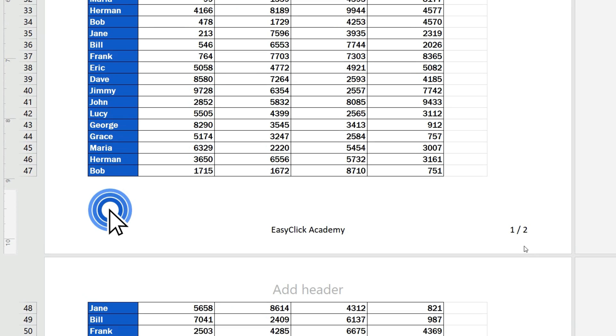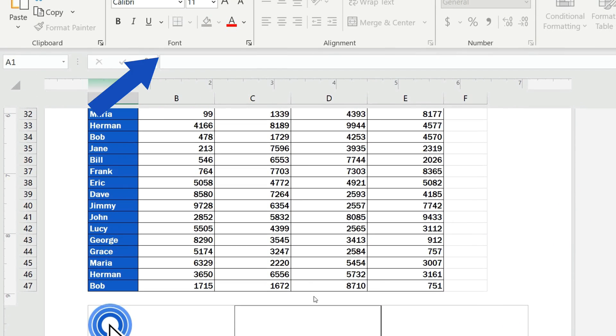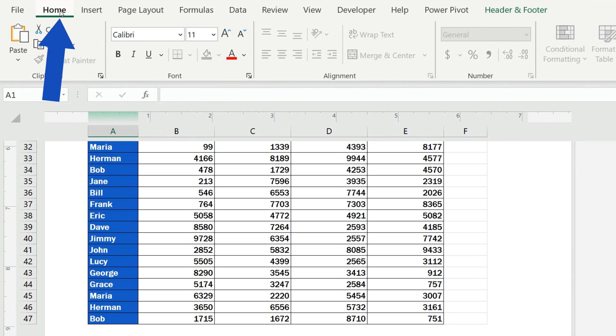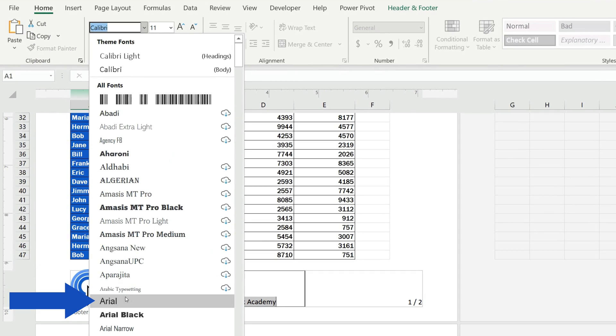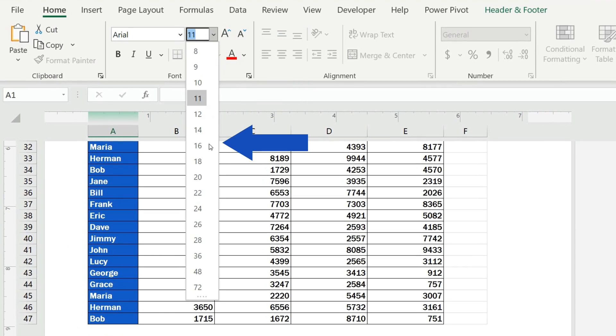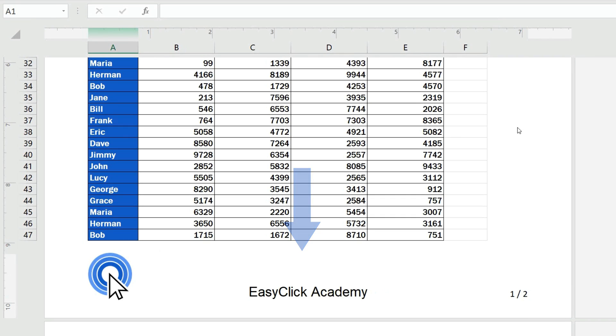Of course, you can adjust the font type, size, and color of the text in line with the document style. Here we'll change the font type and its size. We'll highlight the text, go to the Home tab, and we'll change the font to Arial and set the size to 16. Great!